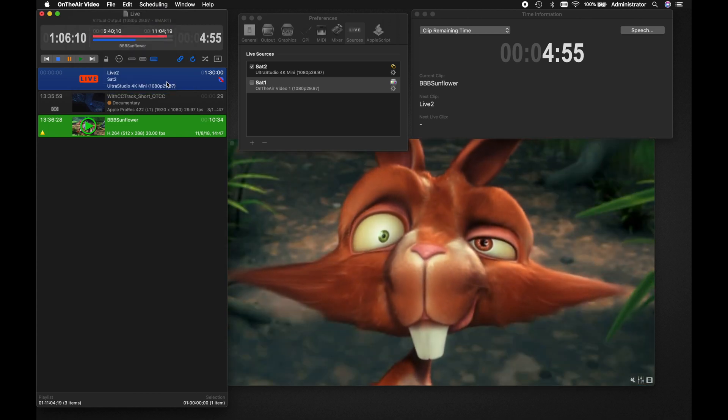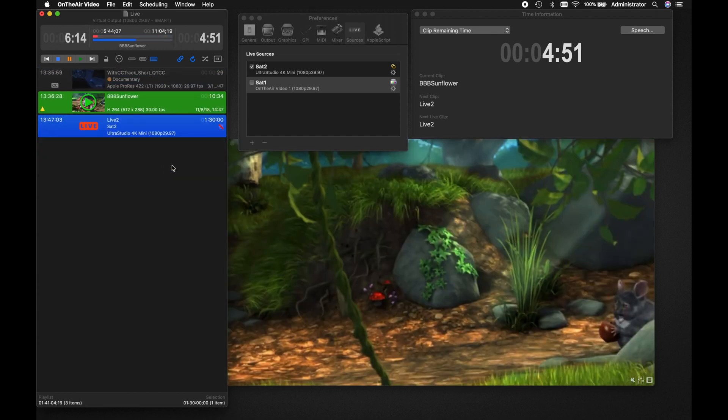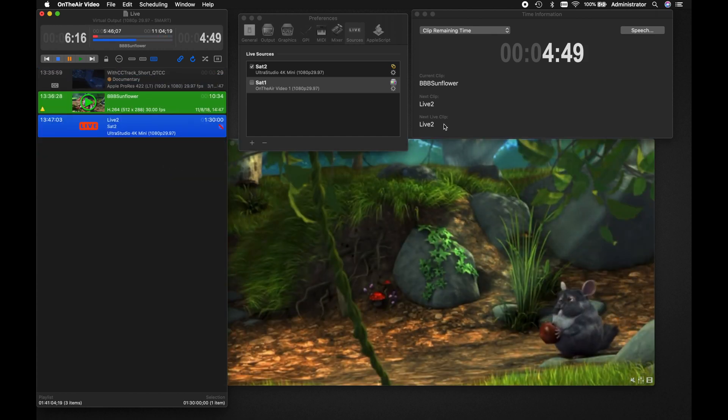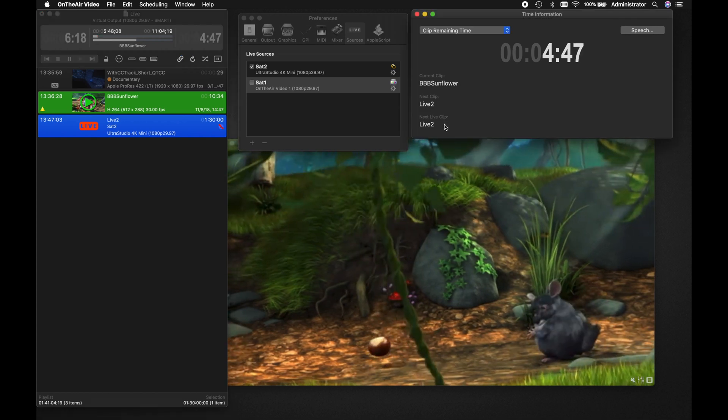From there, you can simply drag and drop the live clip to wherever you'd like it in the playlist. Notice that in the Time Information window, the next live clip is displayed here.